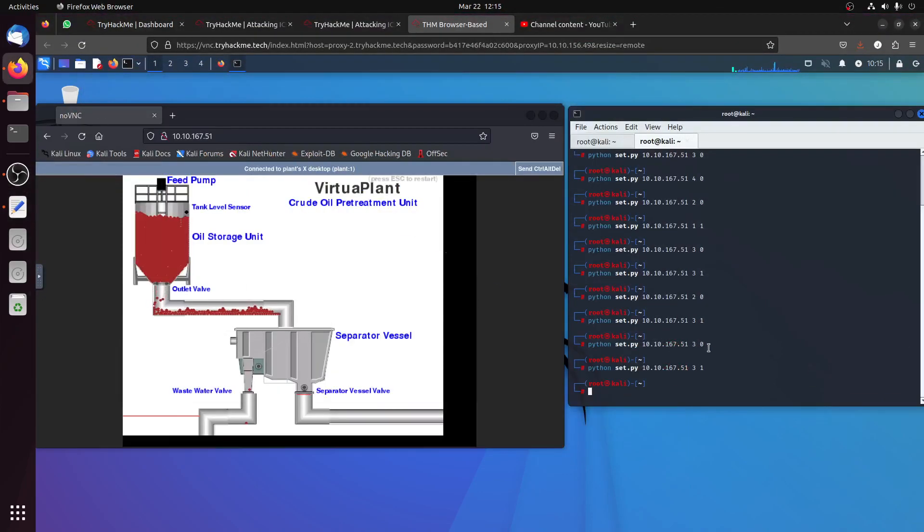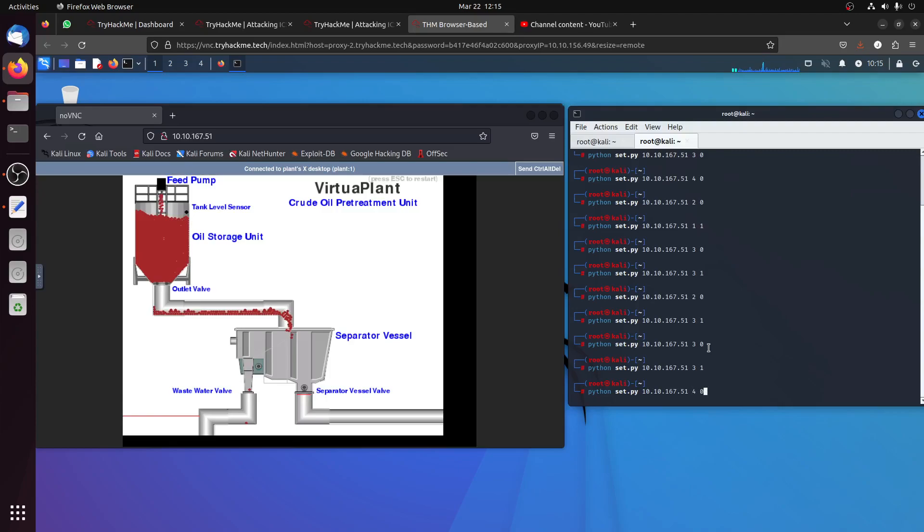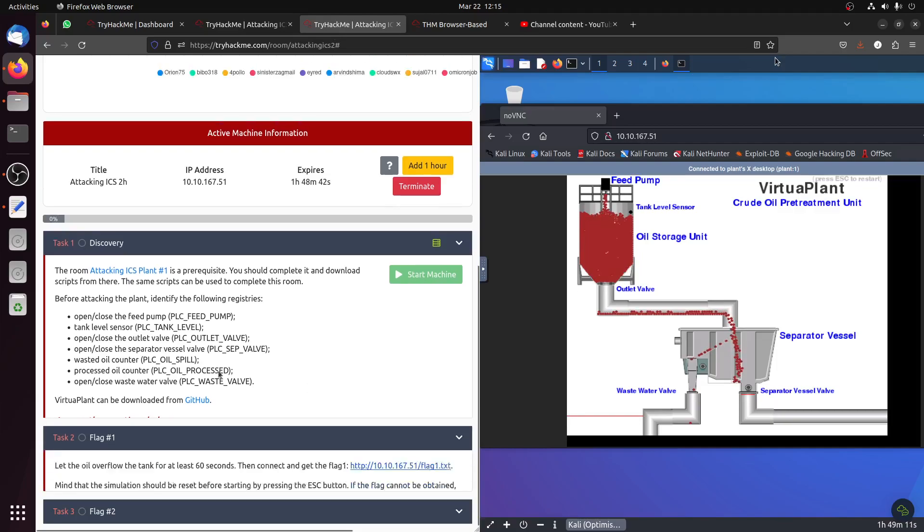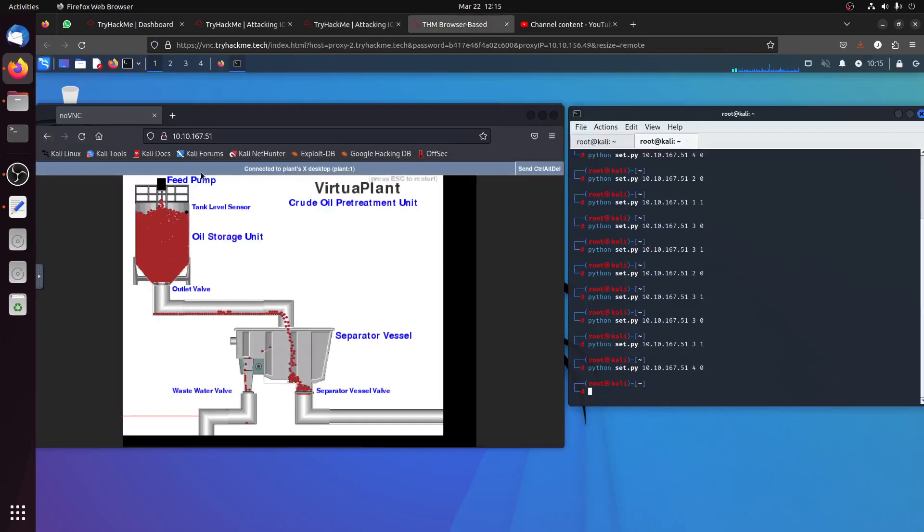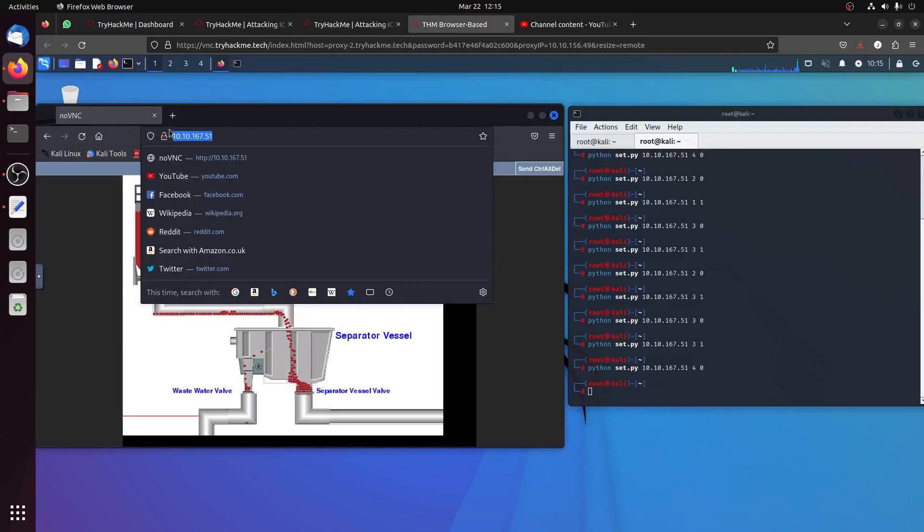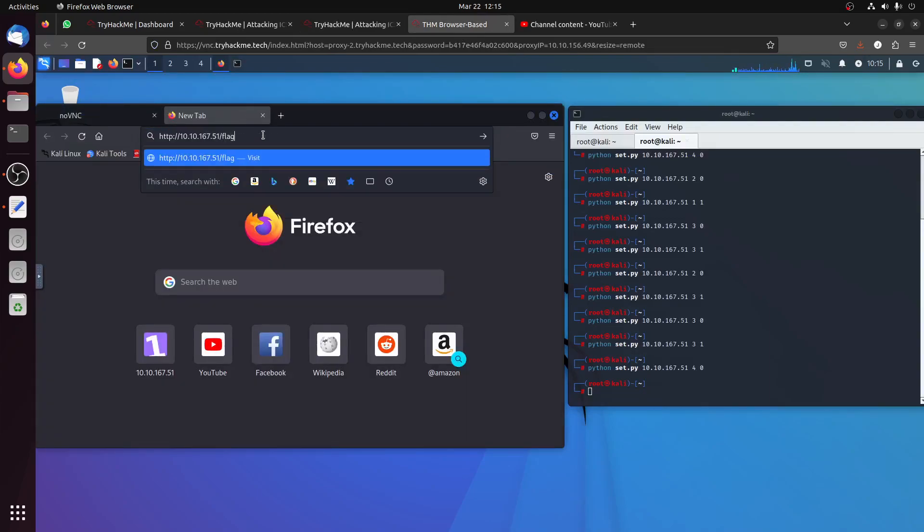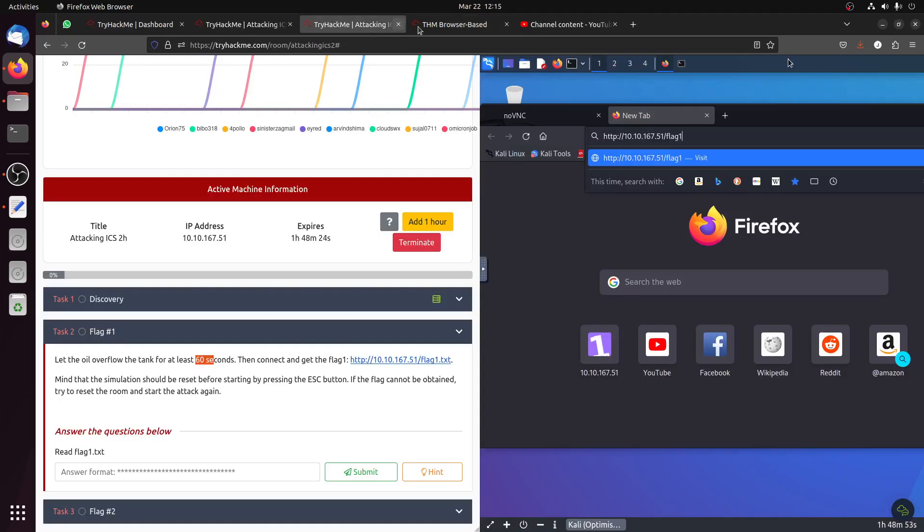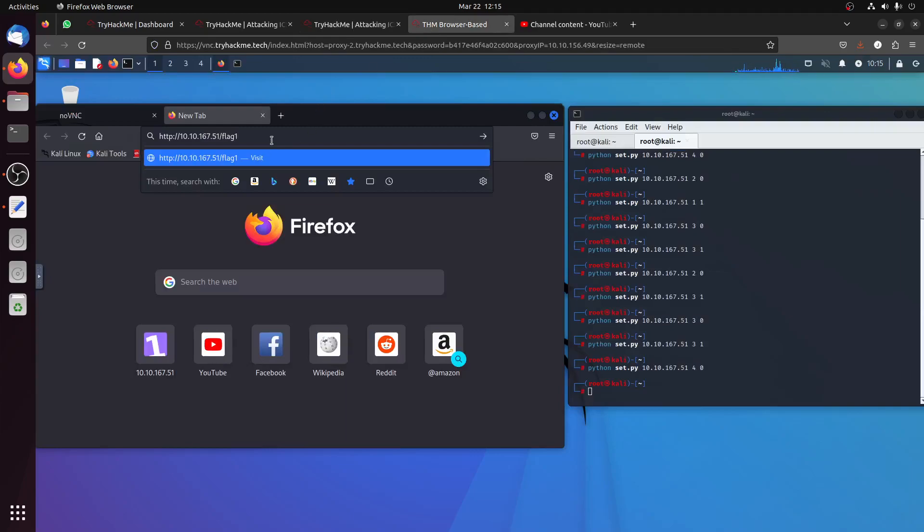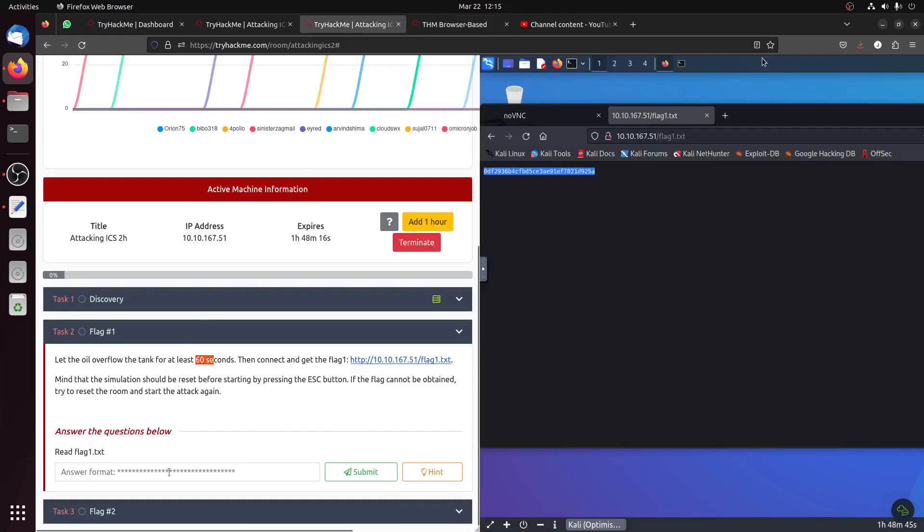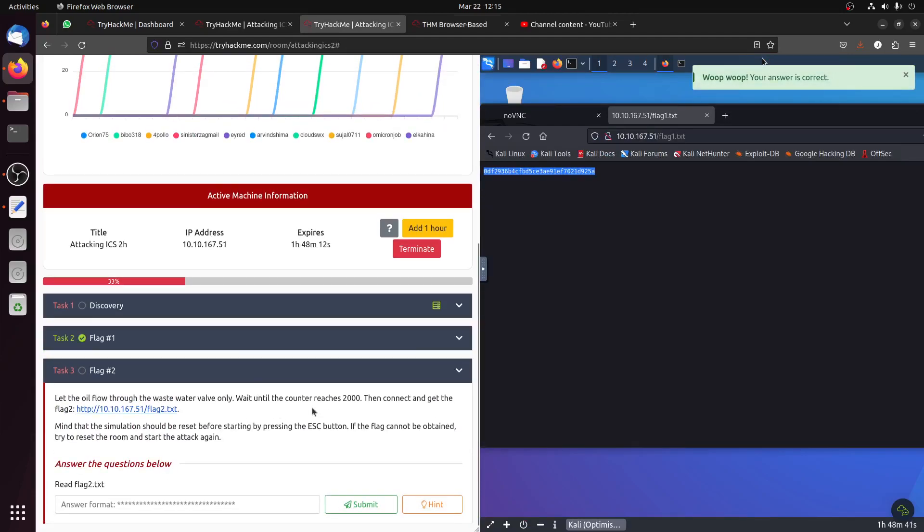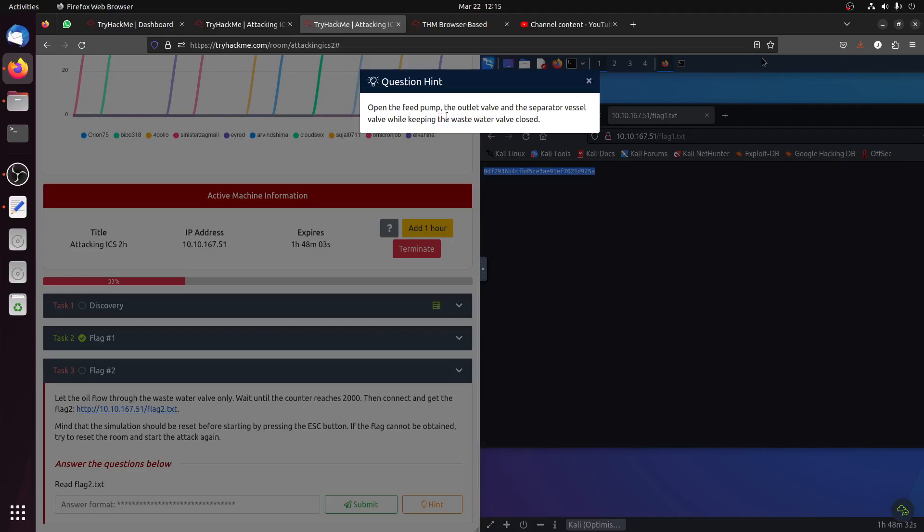Now we need to discover what four is doing. Let's make four zero. The room will come back to this flag one we can test because we already have more than 60 seconds. Let's do that. Flag one dot txt. Flag one dot txt. I think it's given just to tell you this is not the hard flag. You see, they said to reach 2000 to connect and get the flag. Two, mind that simulation should be reset if the flag can't be obtained. Said open the feed pump, the outlet valve, and the separator valve.